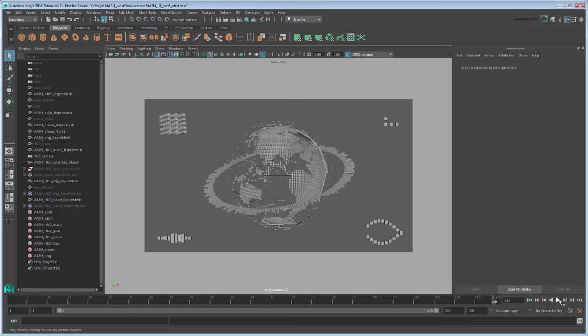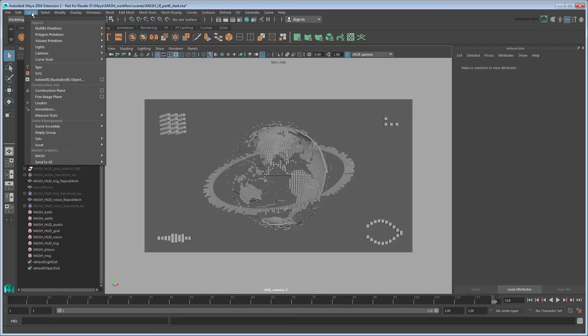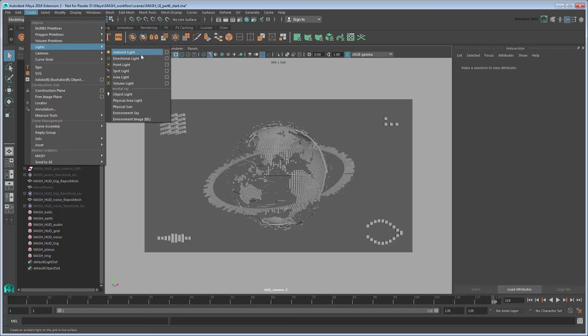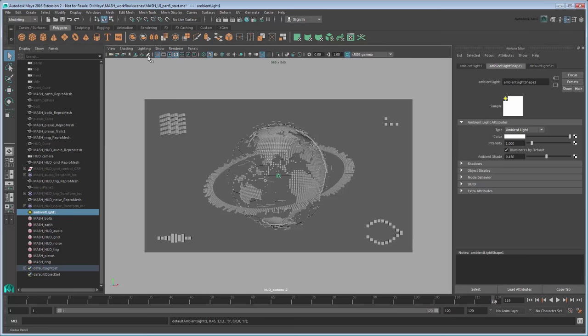Before exporting, we'll need to add some lights to brighten up the scene. Go to Create Lights and start with an ambient light. This will fill the entire scene with background light. To see it, turn on Display Lights.